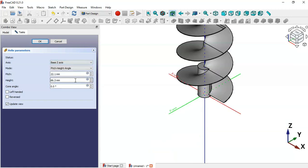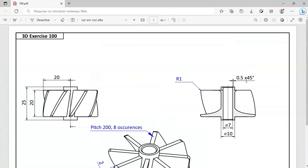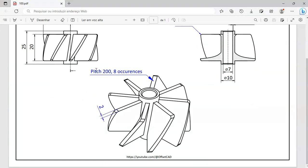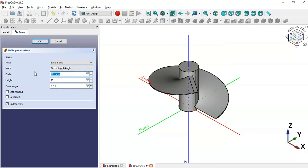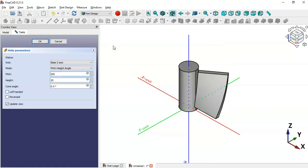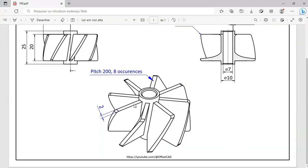Now we'll set the pitch and height of this operation. Go to the Ring Pitch settings — you can see a height of 20 and a pitch of 200. First change the height to 20, then change the pitch to 200, and click OK.